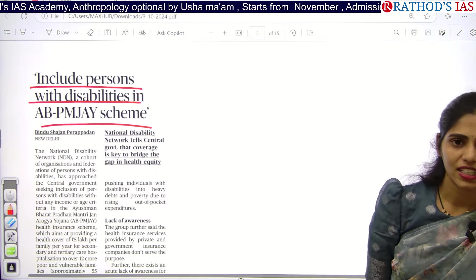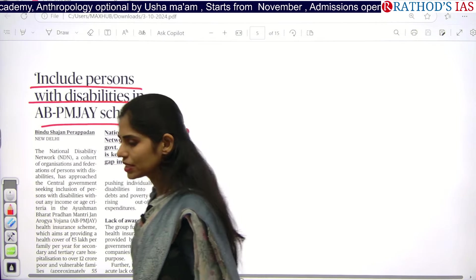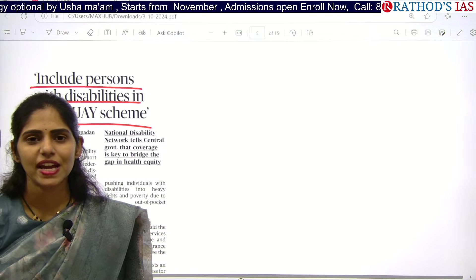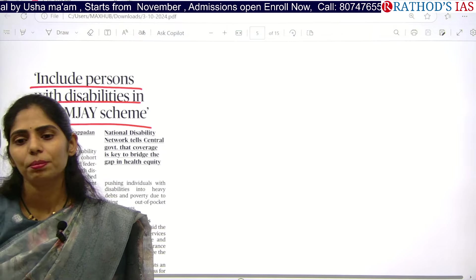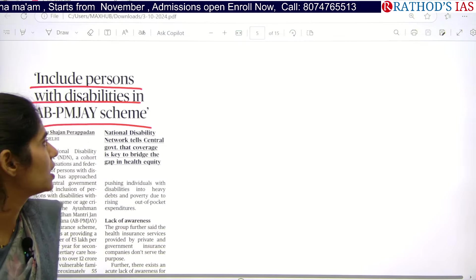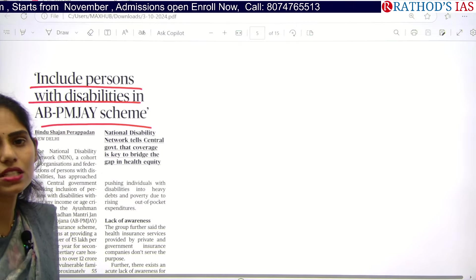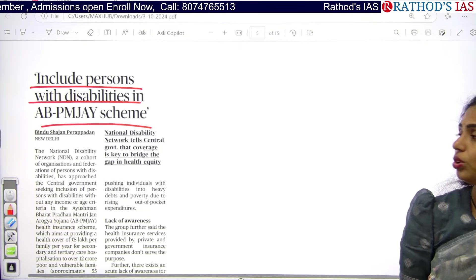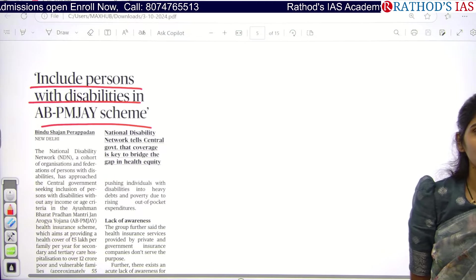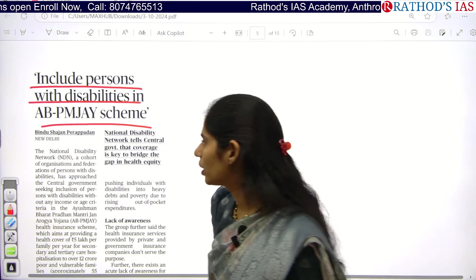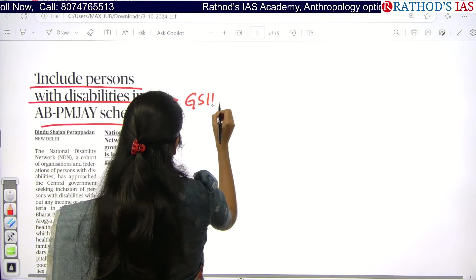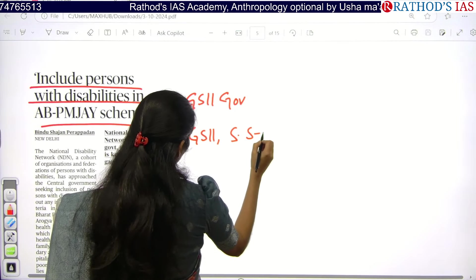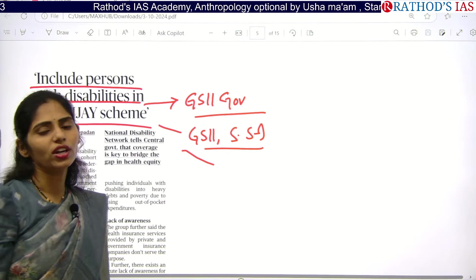One more proposal here is: why only old people? Can't we include specially-abled people or persons with disabilities under this scheme? These people are also neglected just like elderly people. This is valid. From GS Paper 2 under Governance, and from GS Papers 1 and 2 under society and social issues — whenever we talk about vulnerable people, we can include persons with disabilities.